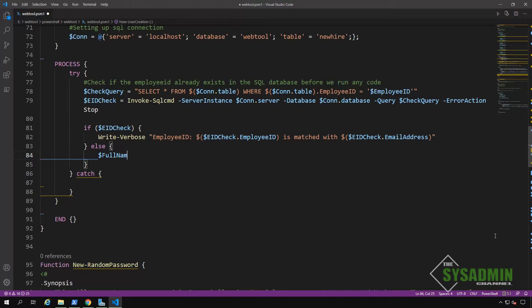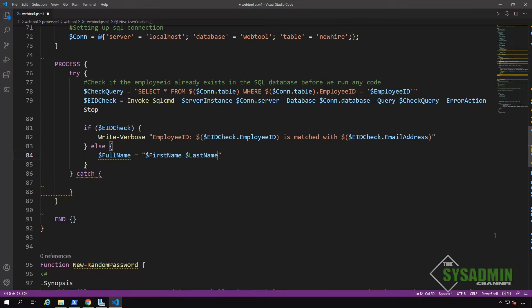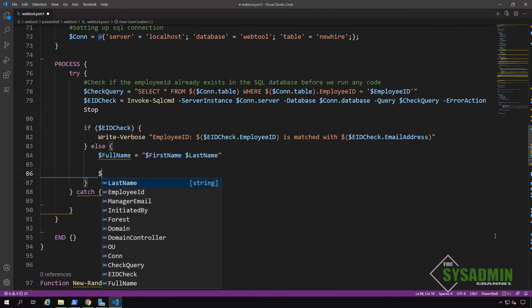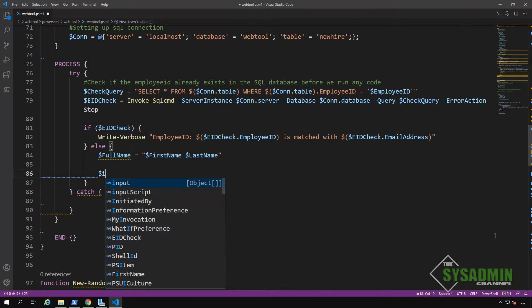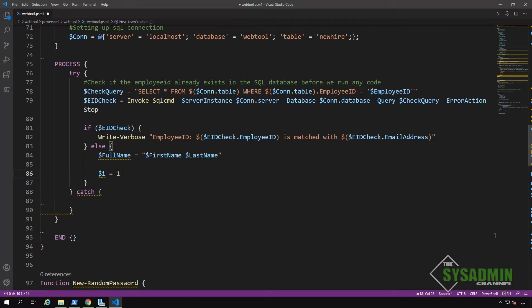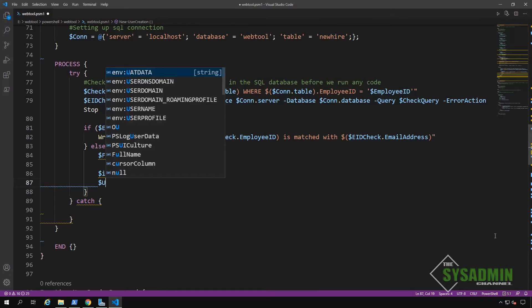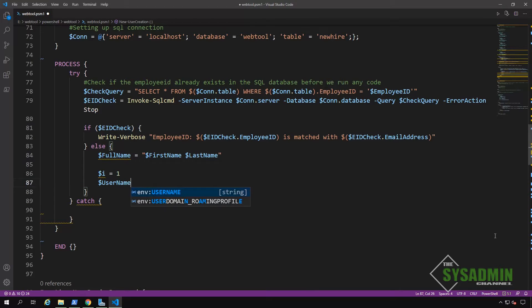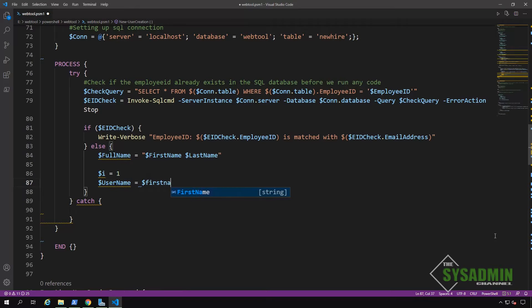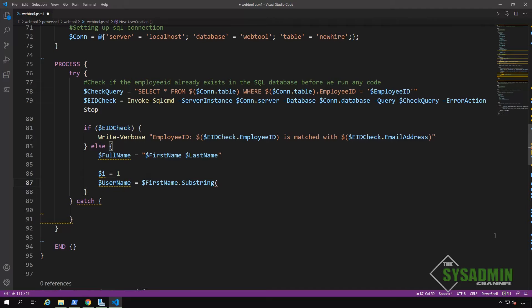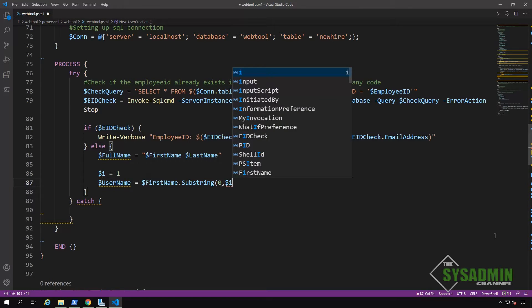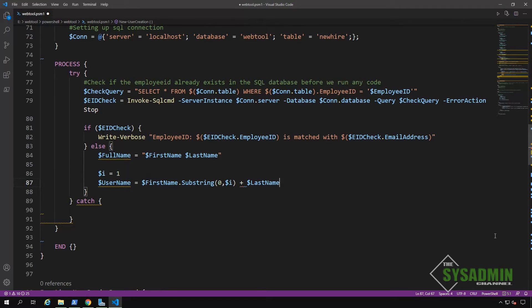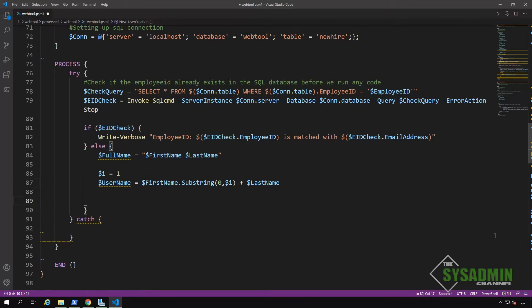So our else block is going to contain the logic for setting up the full name using the first name and last name variables. It will also contain the logic for generating a dynamic username using the first initial of the first name and the full last name. To do this, we're going to set a variable I to one. And then we're going to set the username equals first name dot substring. For our first argument, we'll give it zero since we wanted to start at the beginning. And for our second argument, we're going to give it the variable I. So in this case, it's going to start from the beginning to the first letter. And then we're going to append the last name on top of that.